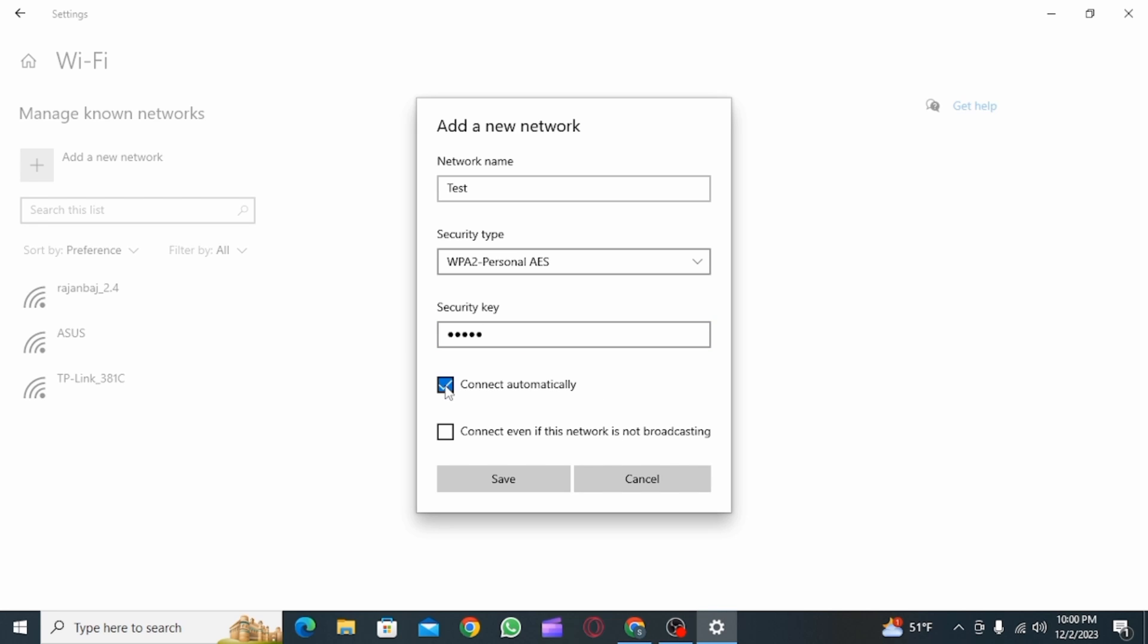Check the second box if you want to connect even when the network is not broadcasting. After doing this, you want to click on the Save button, and this is how you can connect to hidden network on Windows 10.